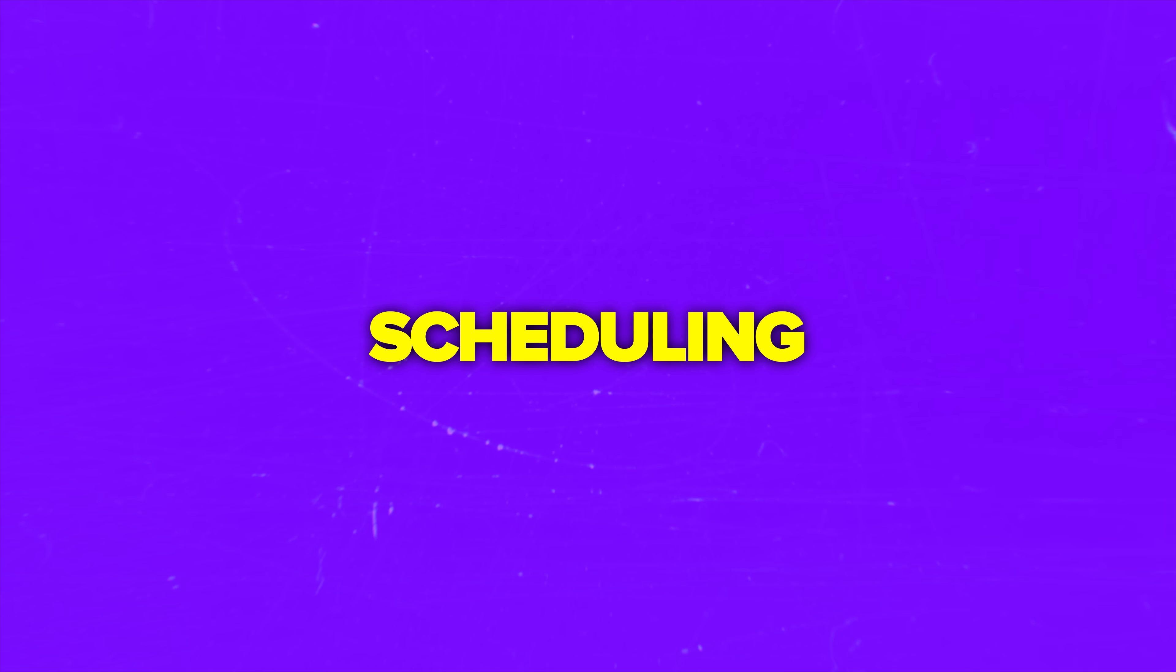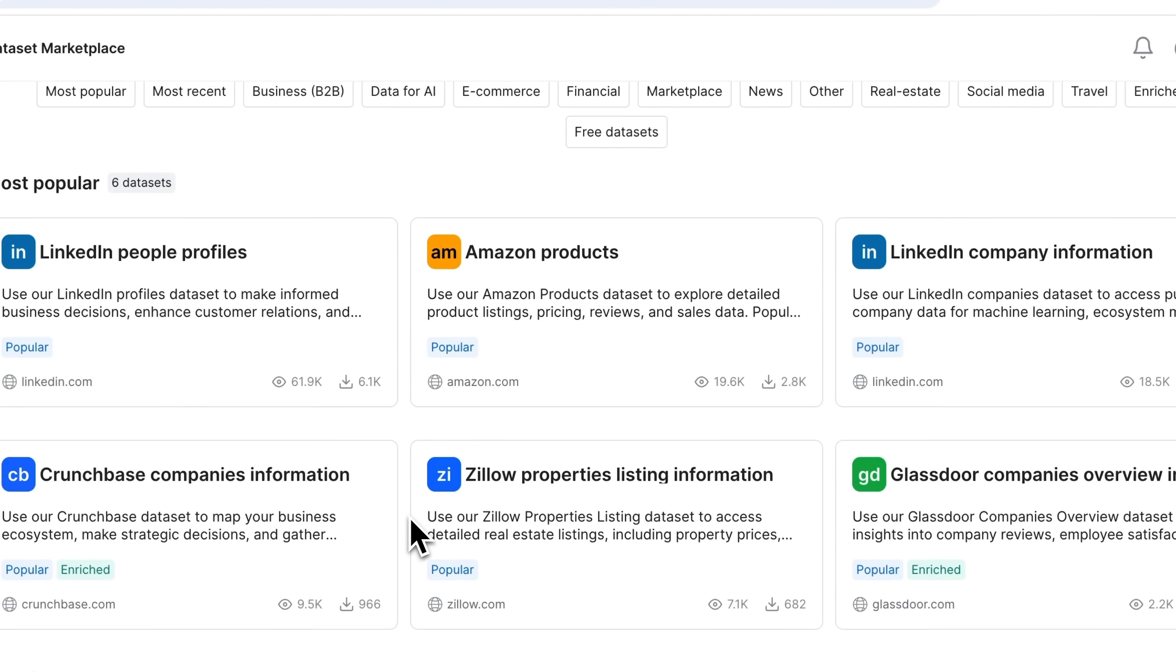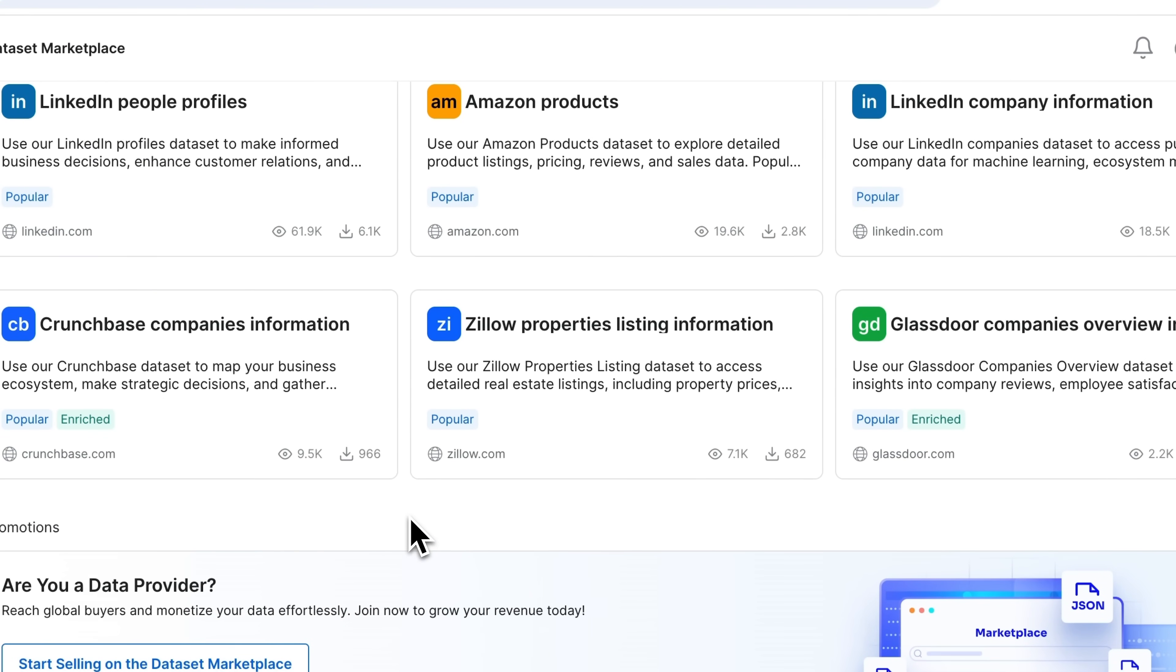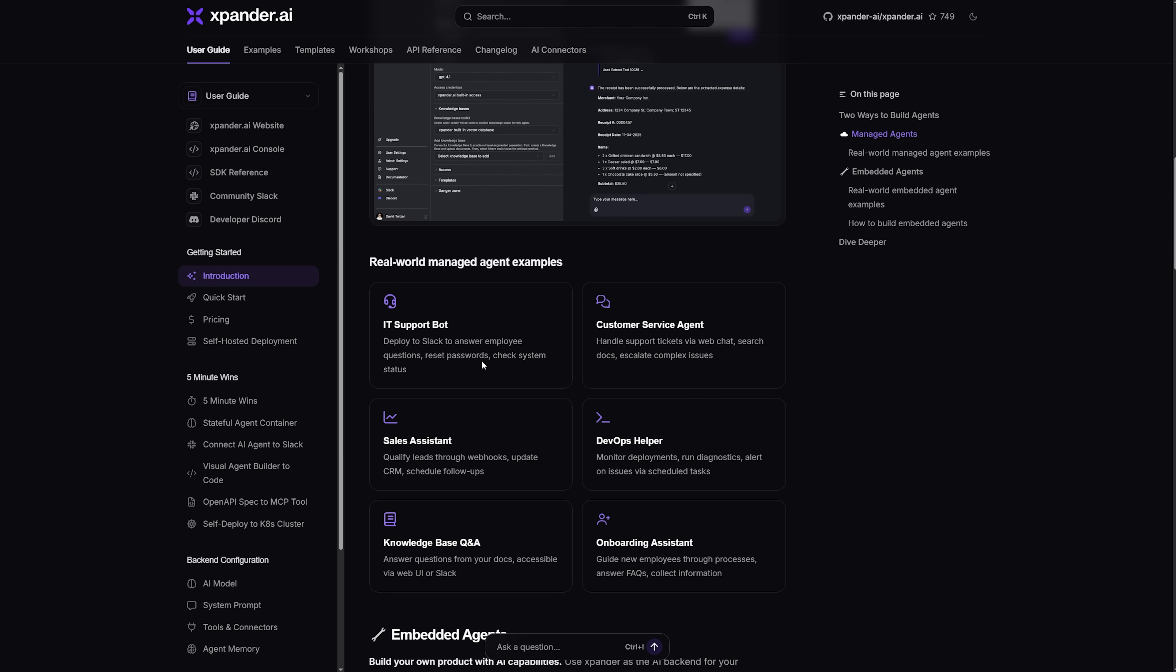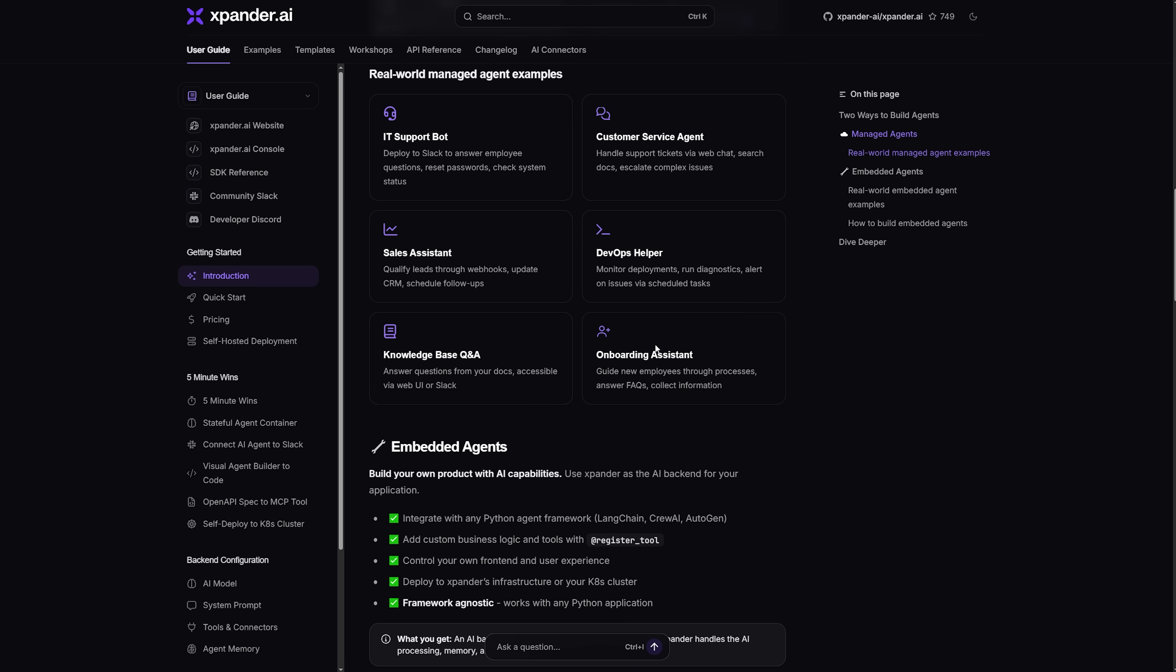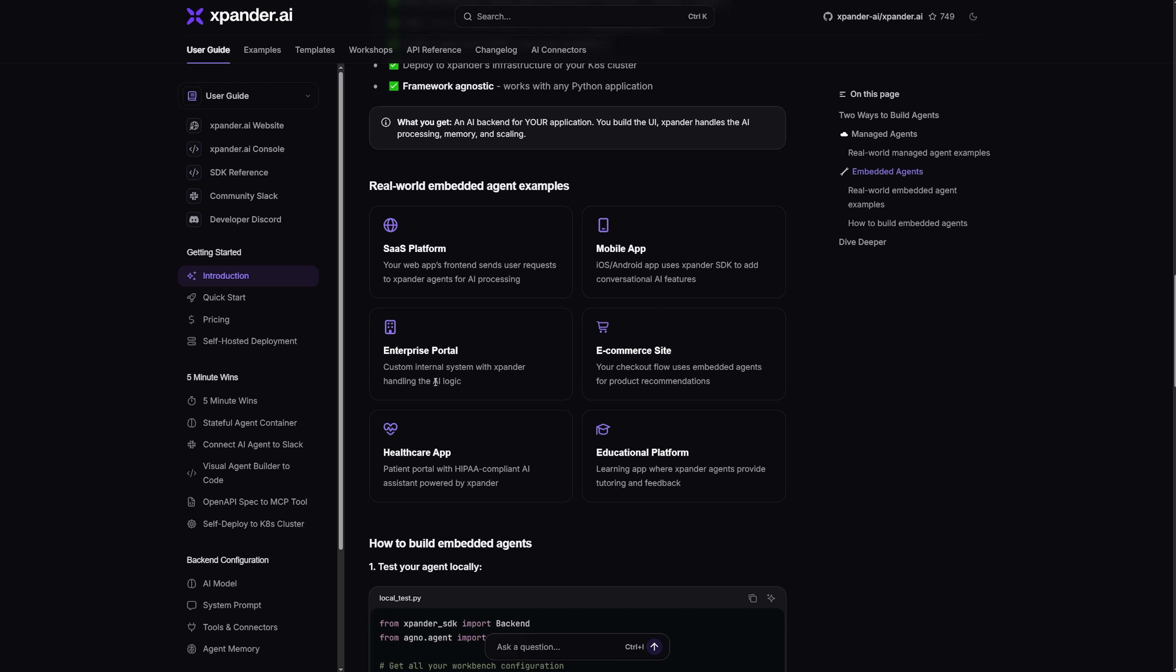I'm talking about scheduling, logging and versioning. That means you stop wrestling infrastructure and start delivering outcomes. Next you can use this platform to automate research, monitor sites or run data pipelines without making your codebase unnecessarily complex.